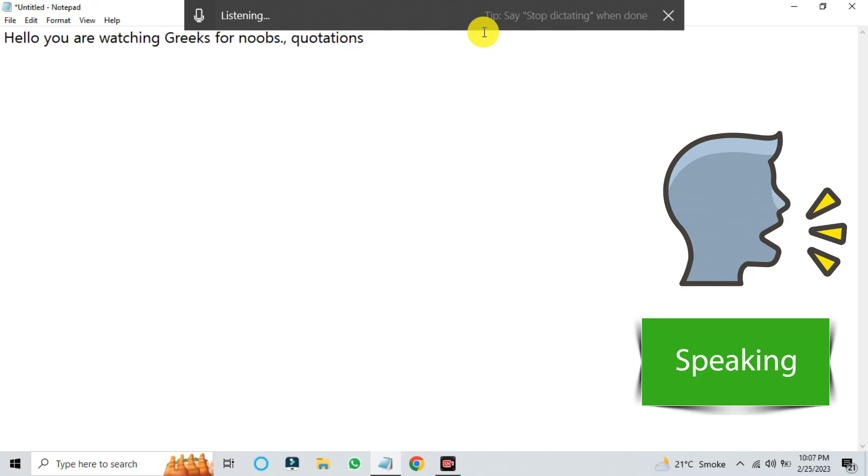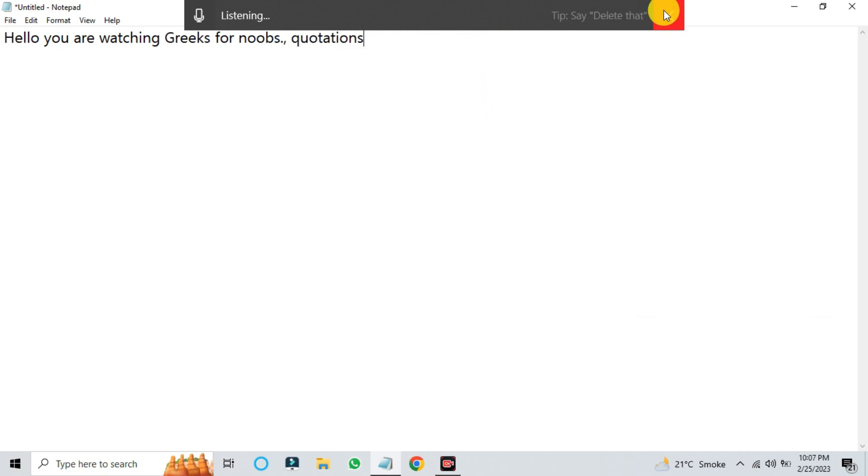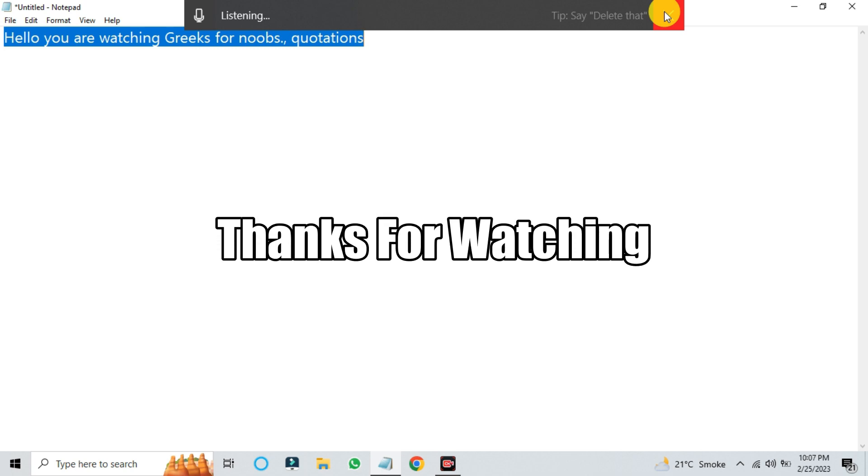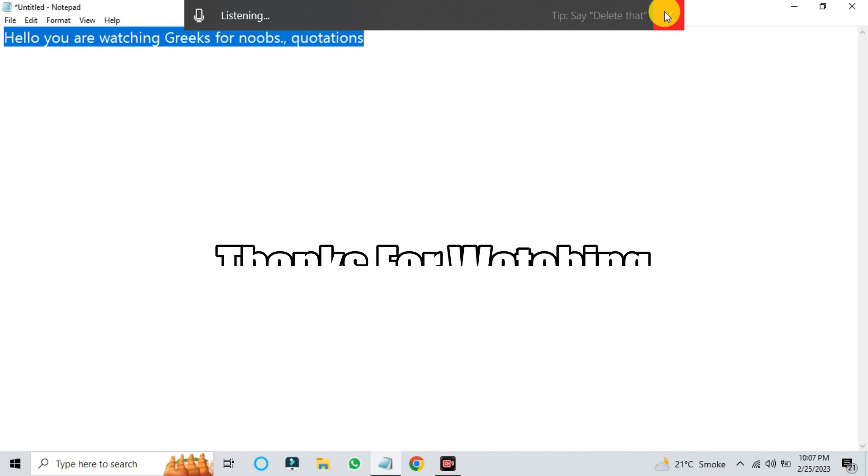with Windows voice typing and the Windows key and H shortcut. I hope you have learned something new. Please don't forget to like and share it with your friends. Thanks for watching.